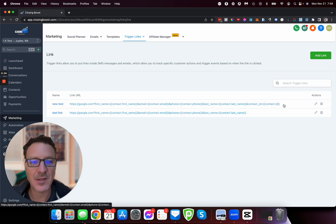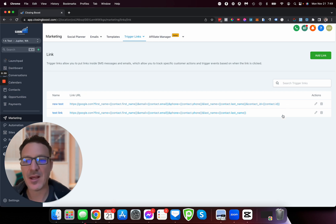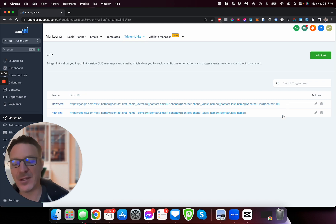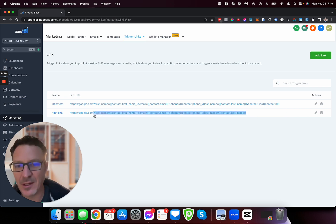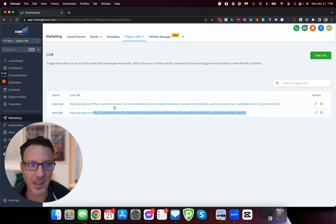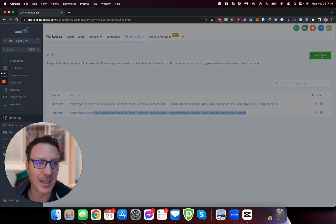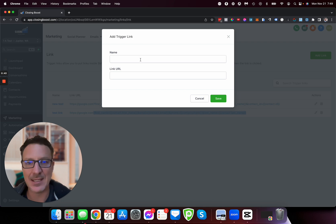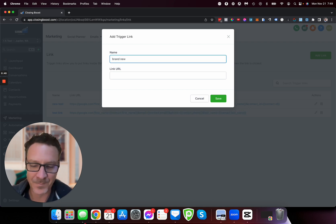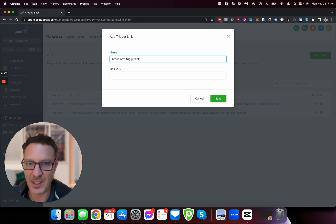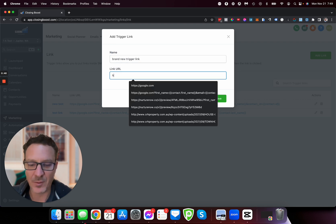We've got this special code that we're going to stick at the end of the trigger link. Let me copy this and I'll show you how to make a brand new one. We're going to add a link, so brand new trigger link. We'll just give it a name.